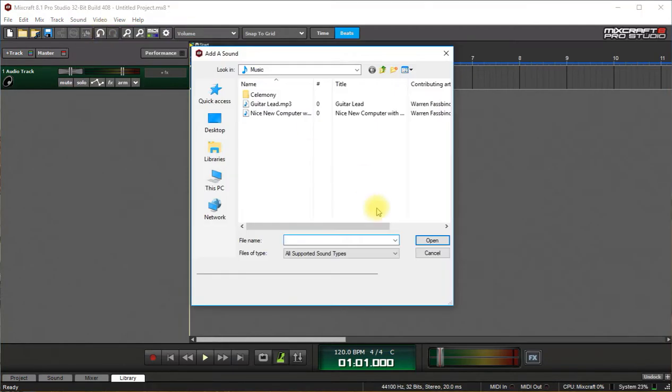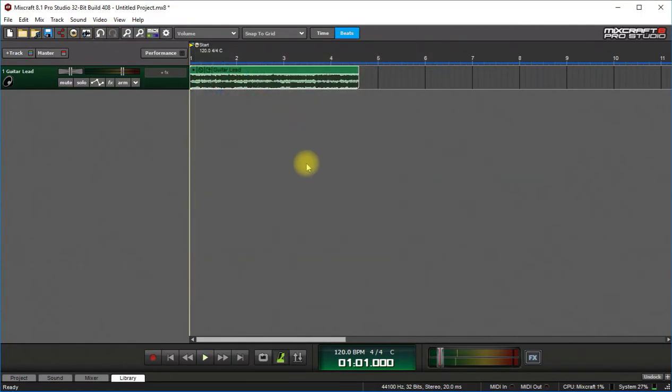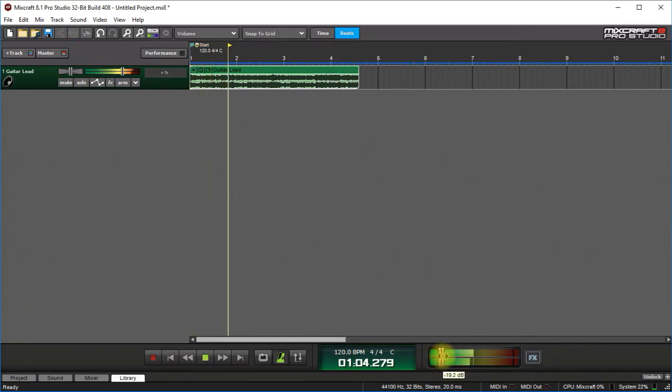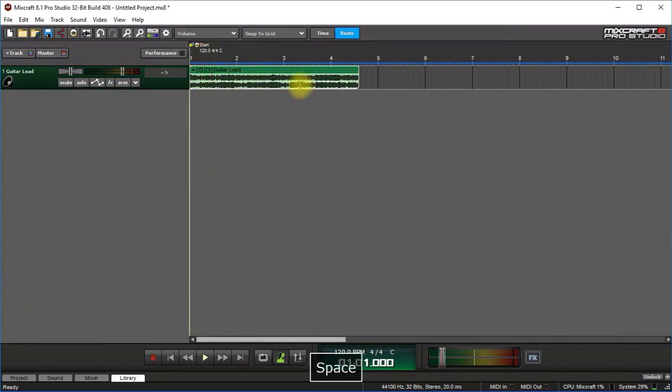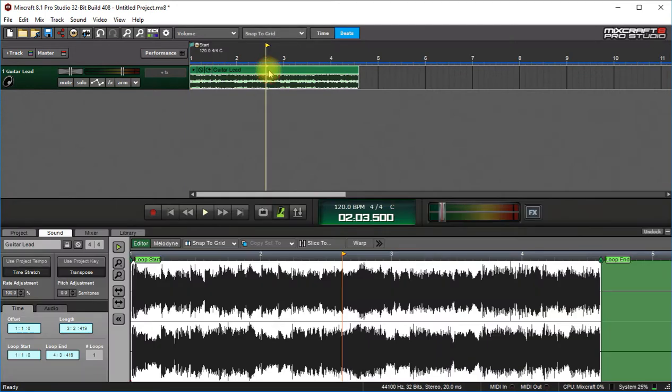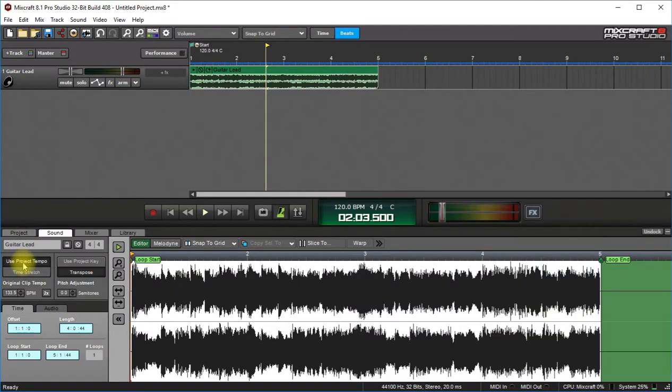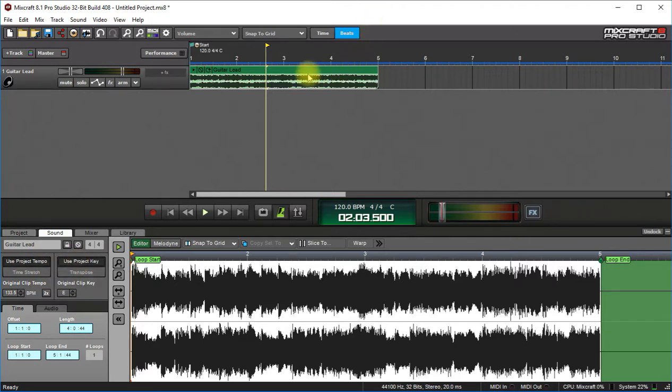Double-click this in there and let's hear this. Okay, so that's a clip out of the library. I just exported it and brought it back in just for demonstration. So double-click it and make sure that it is set to Use Project Tempo and Use Project Key. And you don't really have to worry about what key it is because you can change that now.